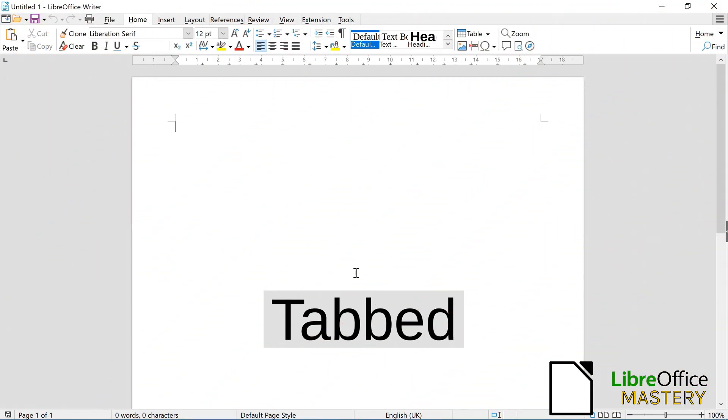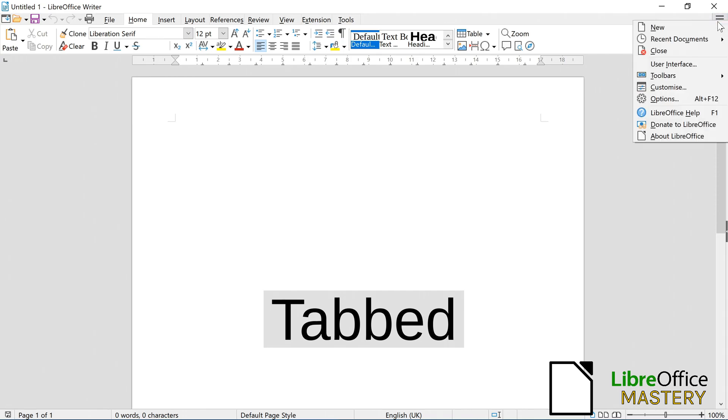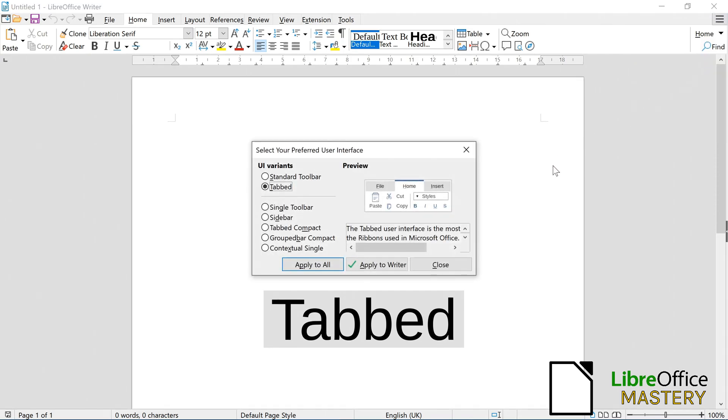In the tabbed style, you click on the hamburger menu on the top right and on User Interface.